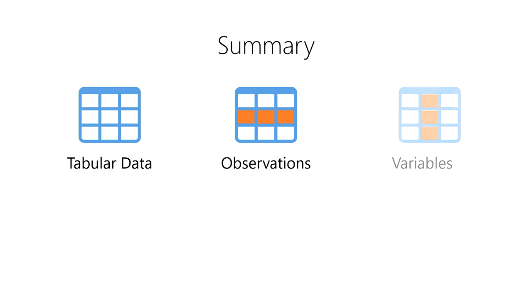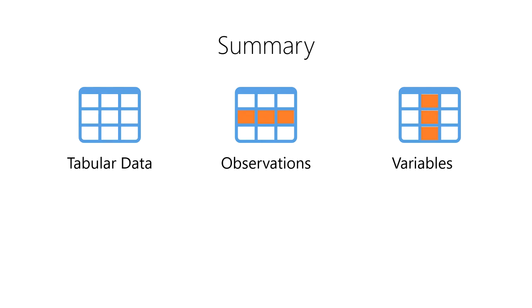Then, we learned that variables contain values that vary across each observation which are stored on the columns.